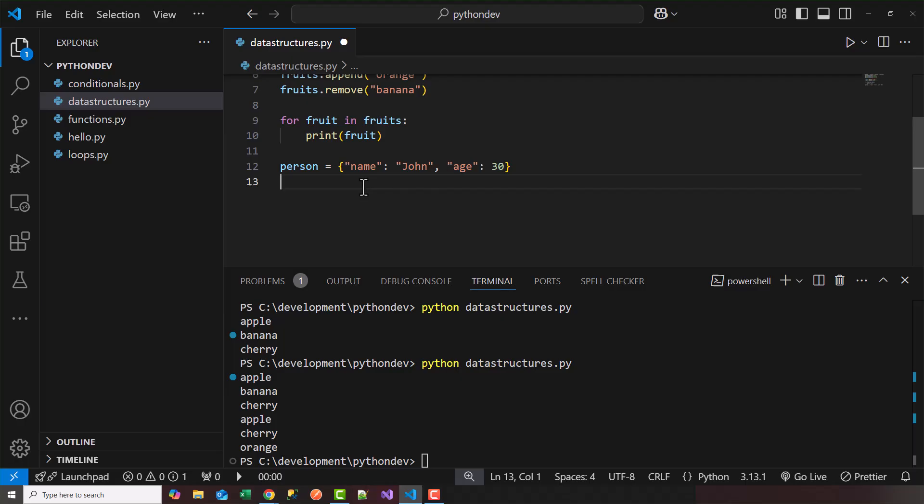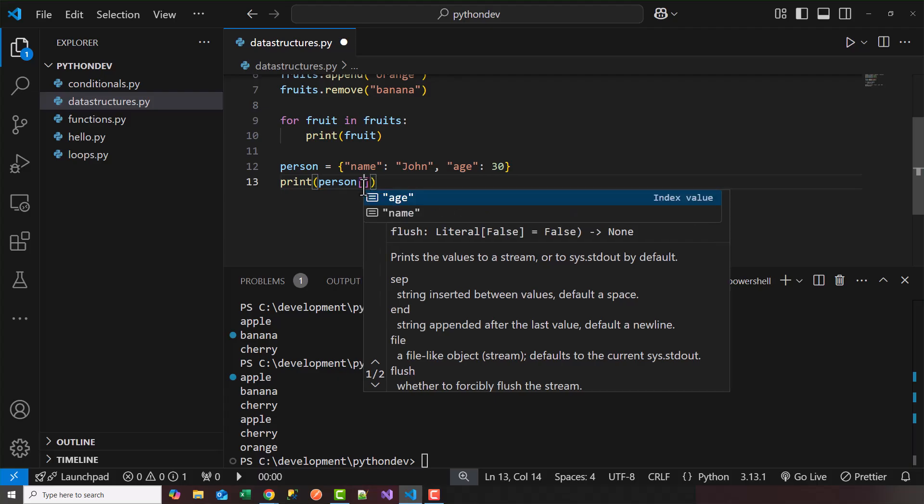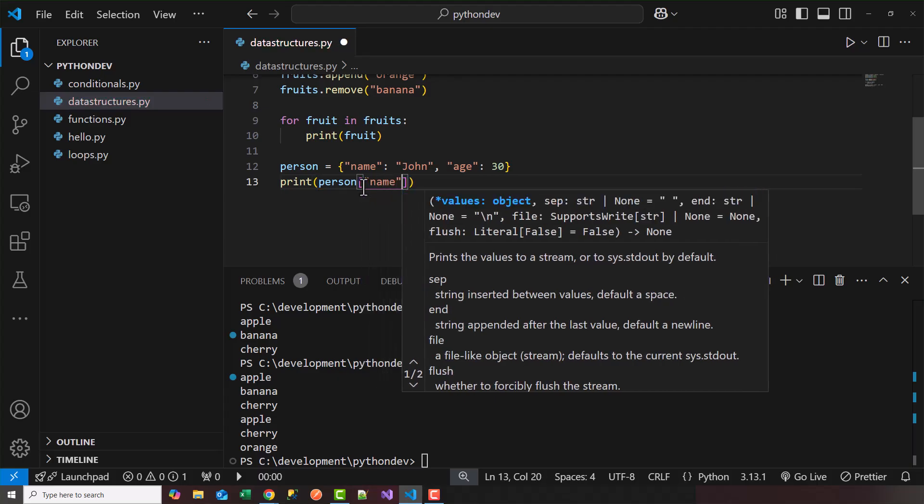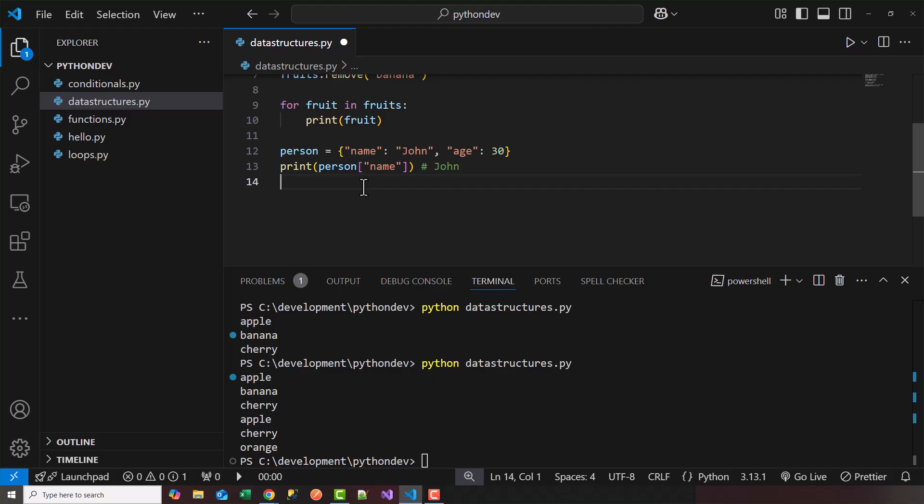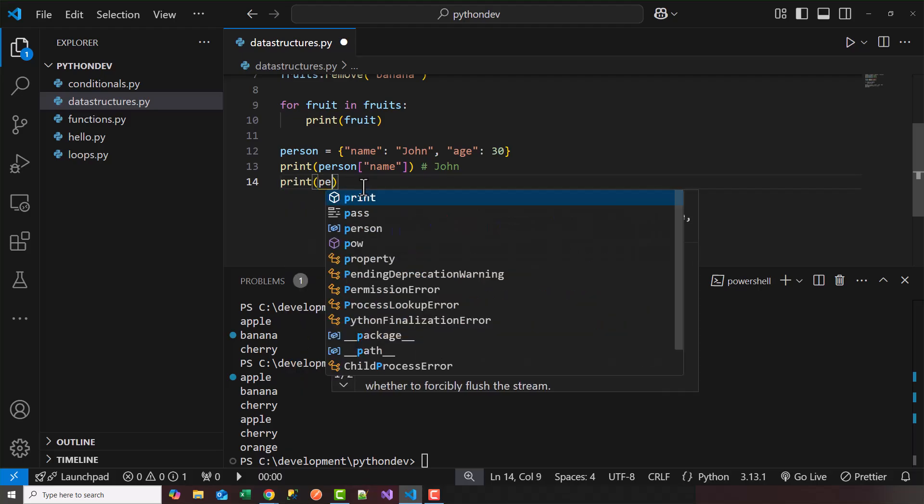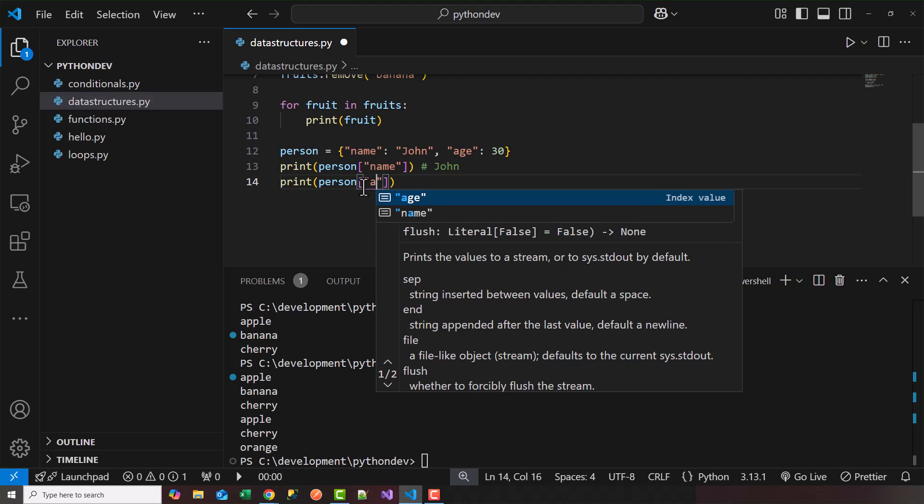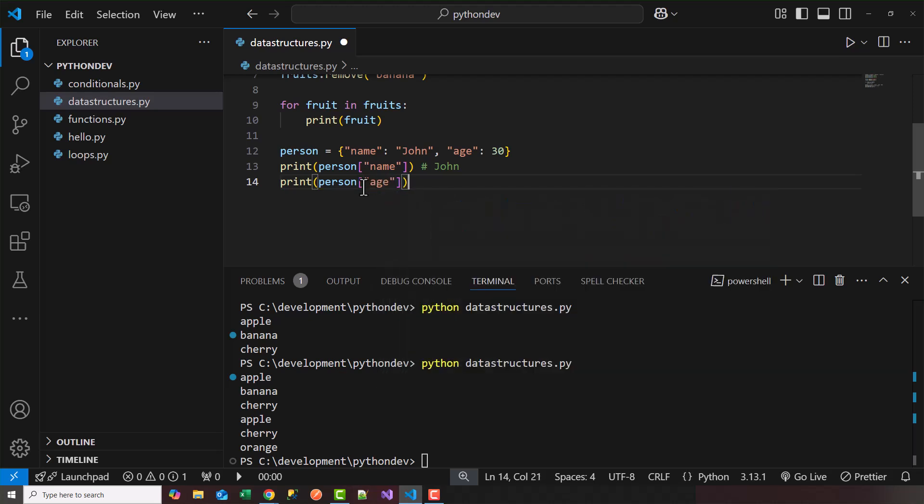So let's say I want to print out the name of this person. So I'd say print person. Now instead of accessing it by the index, I would access it by the key, which is a name in this case. It should print out John. And if I want to access the age, I can say person, and find the person by the key age. And this should print out 30.